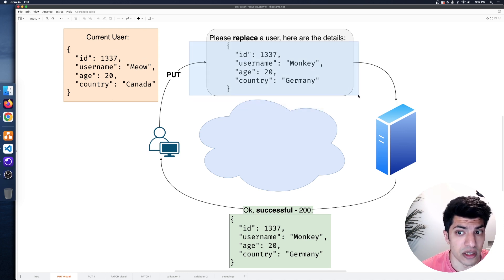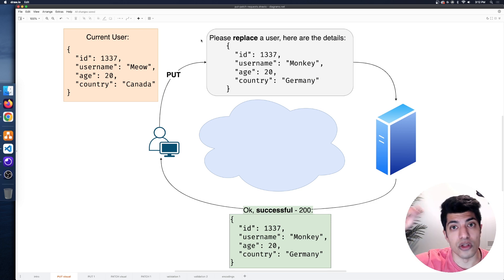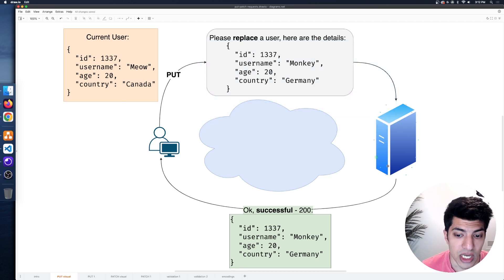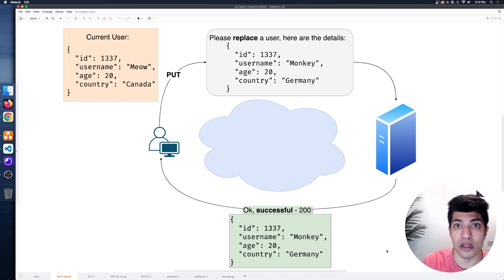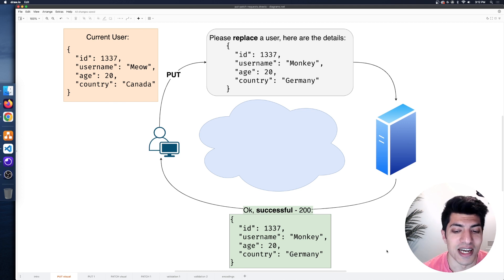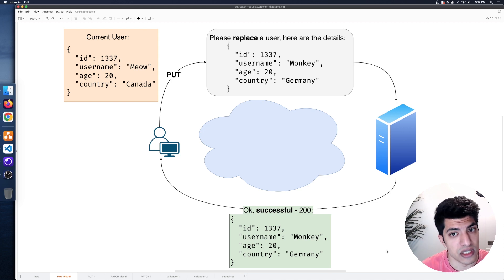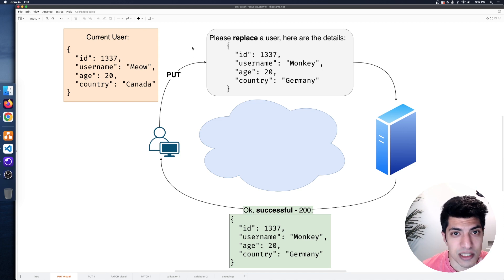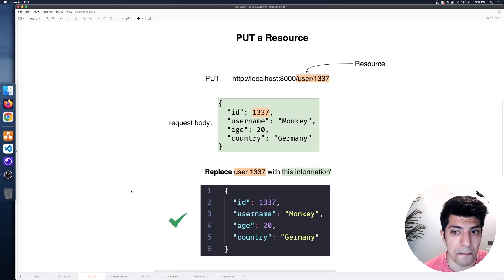So we need to specify everything — the ID, all properties — because the server will look through all users, find the one with that ID, take it all out, and replace it with the new JSON. It's going to reply with that updated resource. In this case, it's no longer Canada as the country — it is now Germany. The entire set of data needs to be sent over.